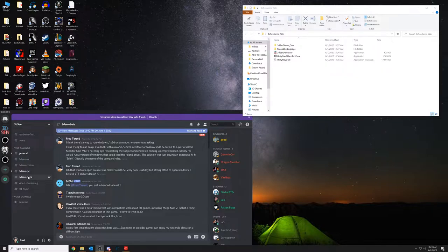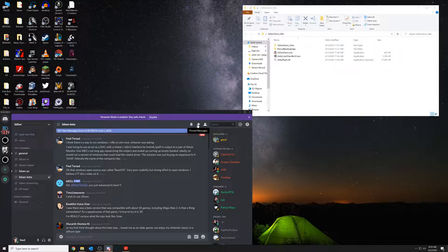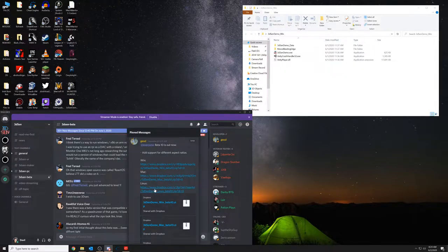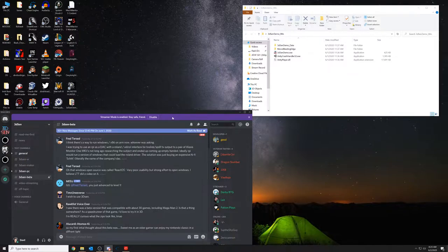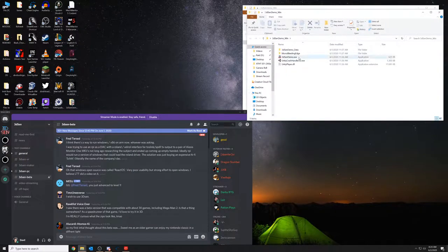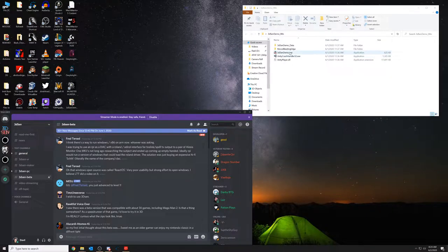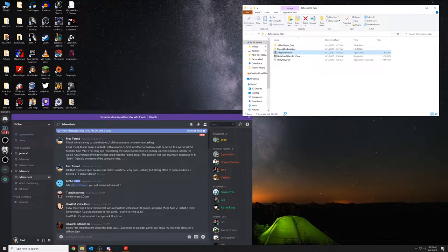If you go into Discord, this is the only place I've been able to find to download this. There is a Steam page for it, but it doesn't really let you download it. Find the 3D Sen Discord channel, go into the beta channel, then go to pinned messages, and you'll find three different options for downloading — Windows, Mac, or Linux. Once you download it, it's just a zip file. Open that up and you'll have your icons. 3dsendemo.x is the one to run. This uses Unity.